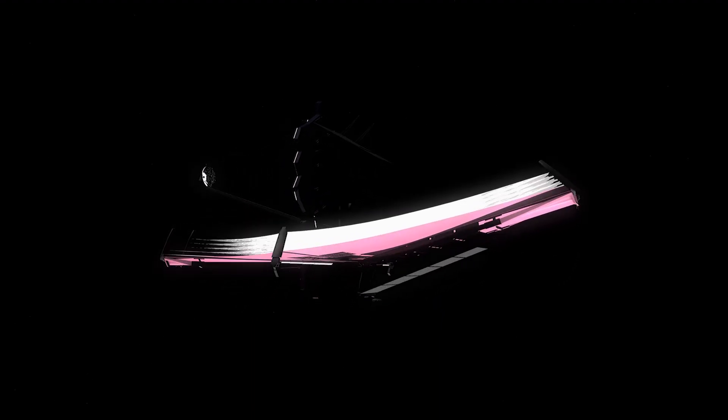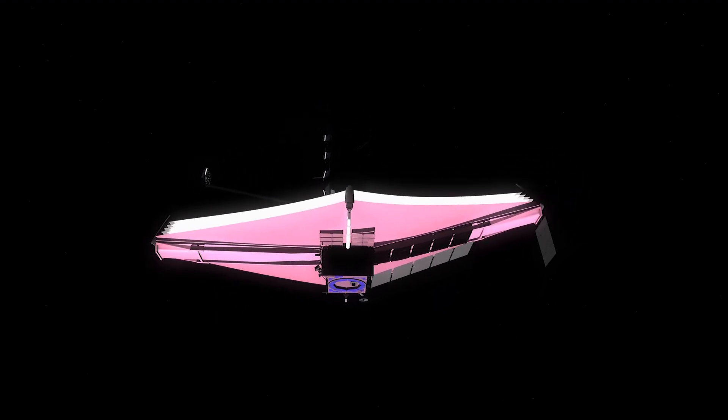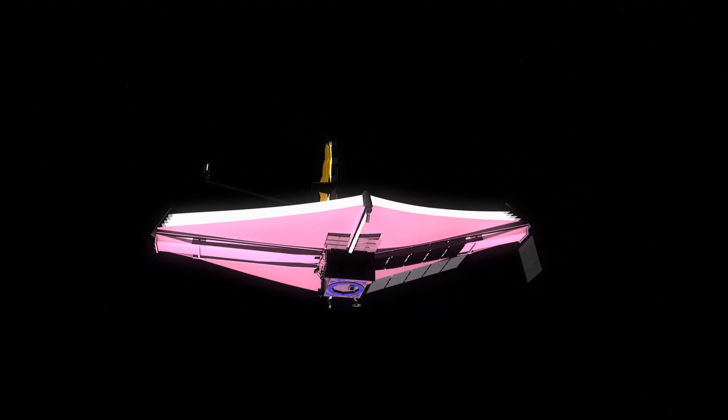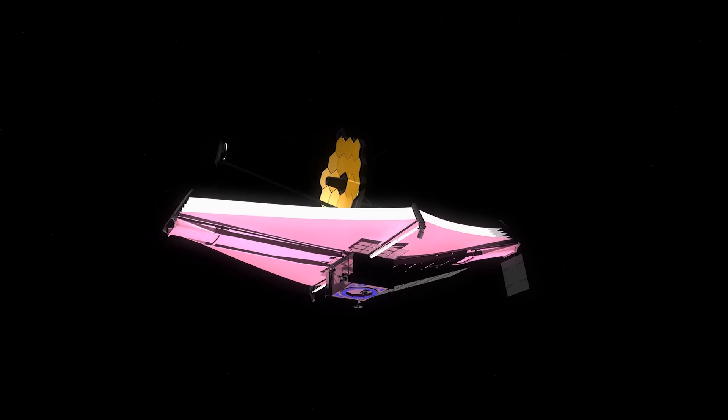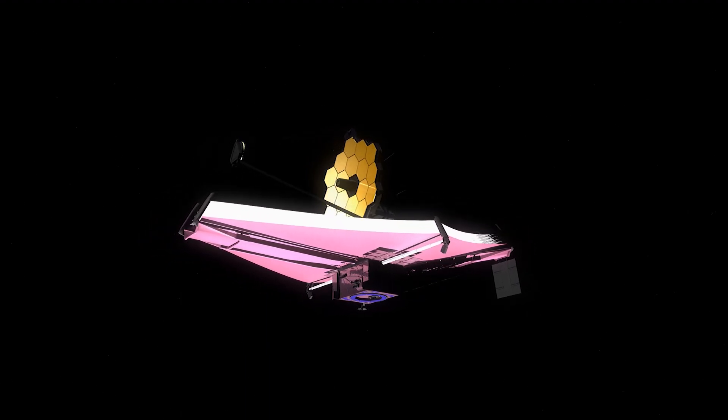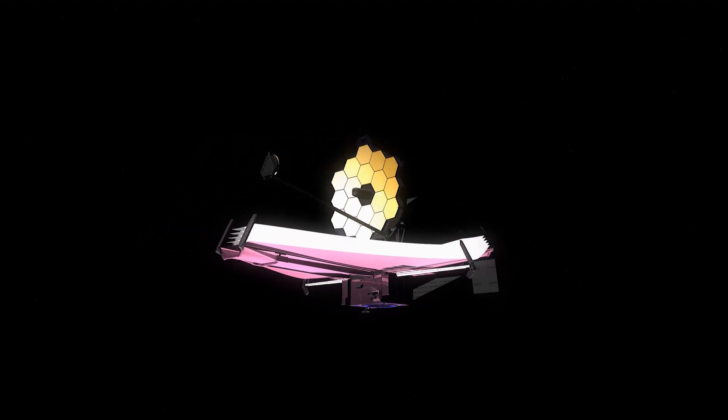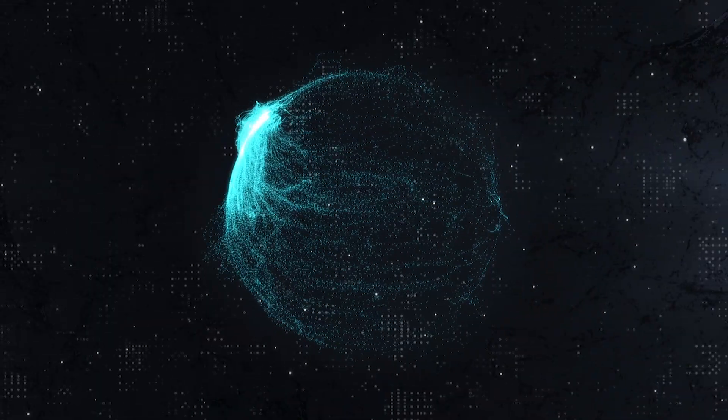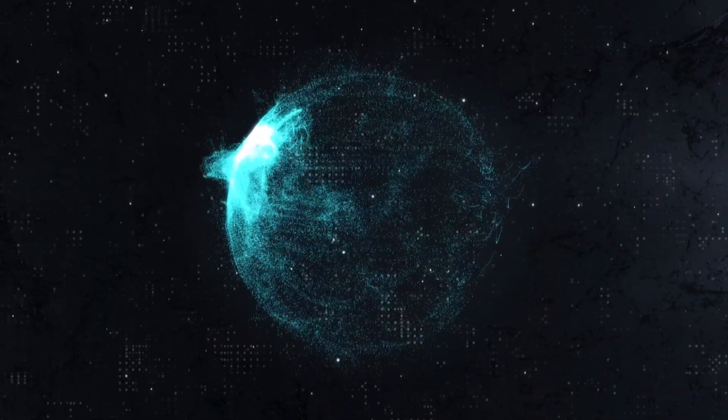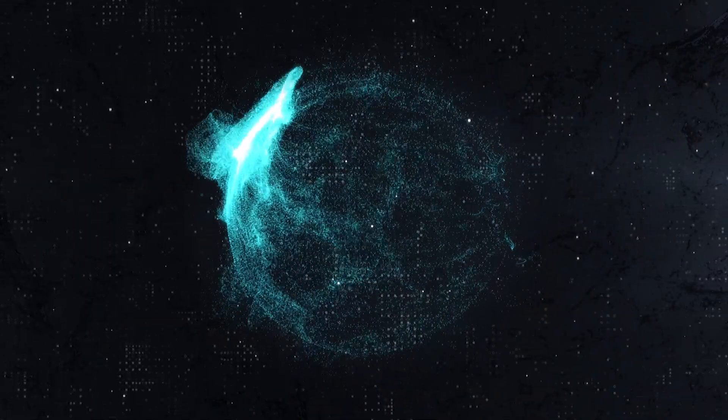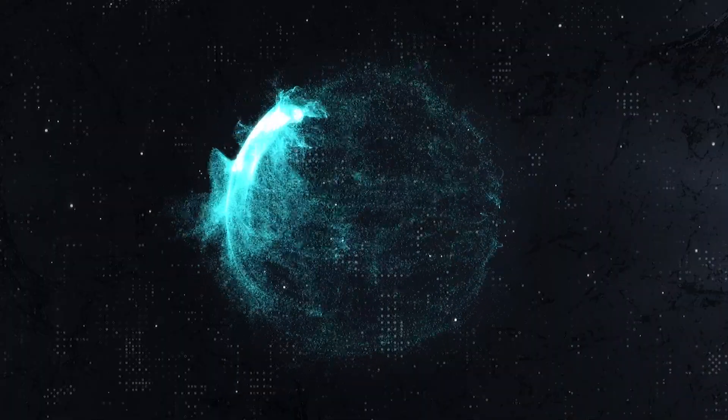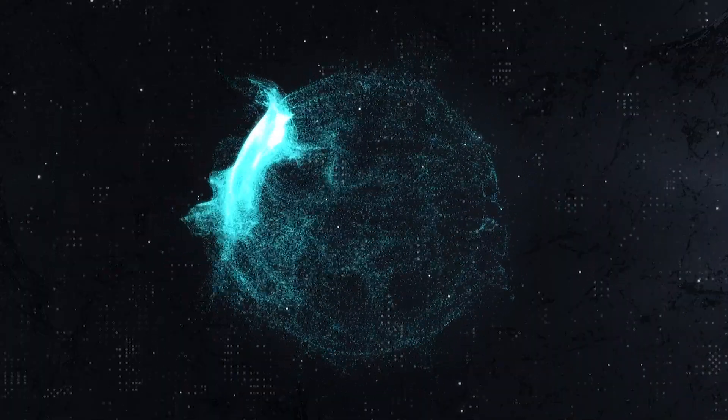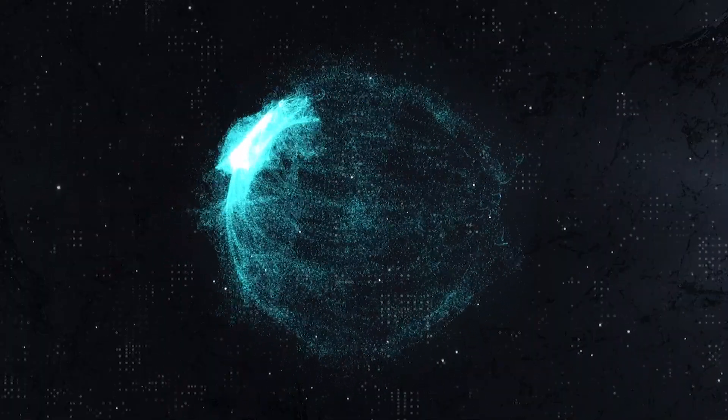NASA's James Webb Space Telescope, scheduled for a launch on March 30th, 2021, will be able to study the gases of these alien worlds. The new telescope could detect both oxygen and water vapor with only a few hours of total observation time.